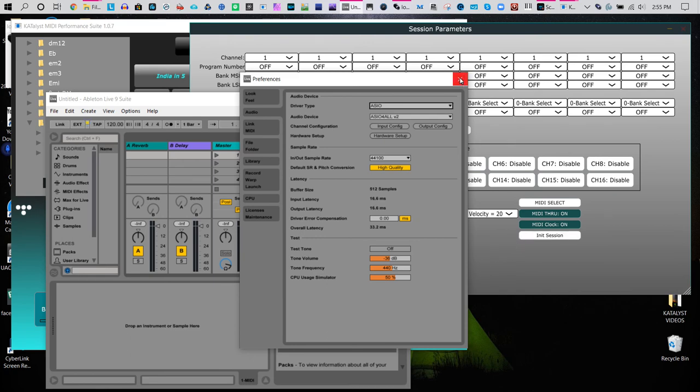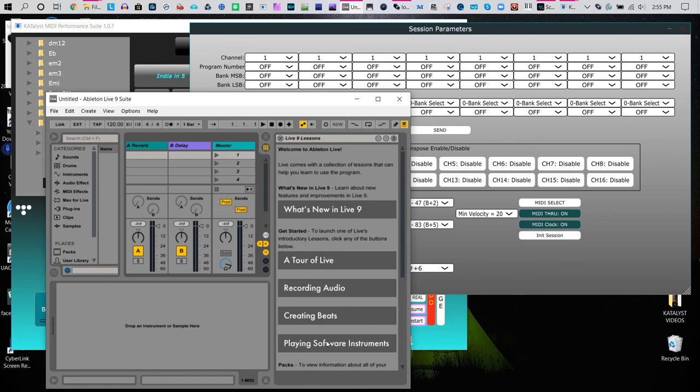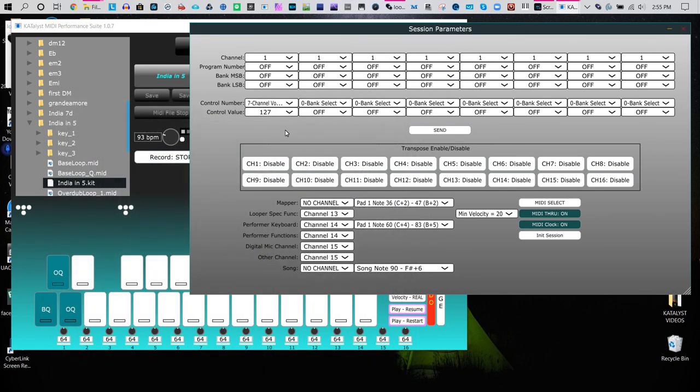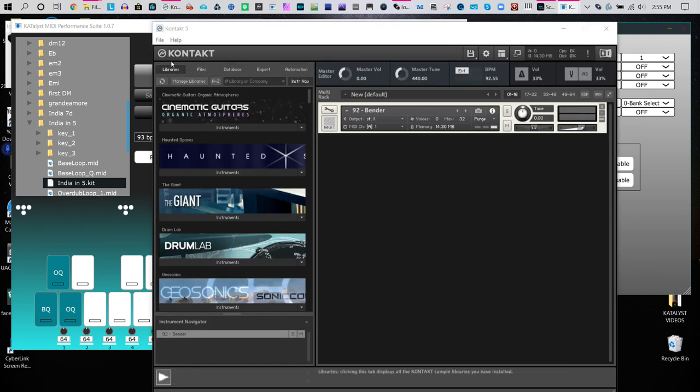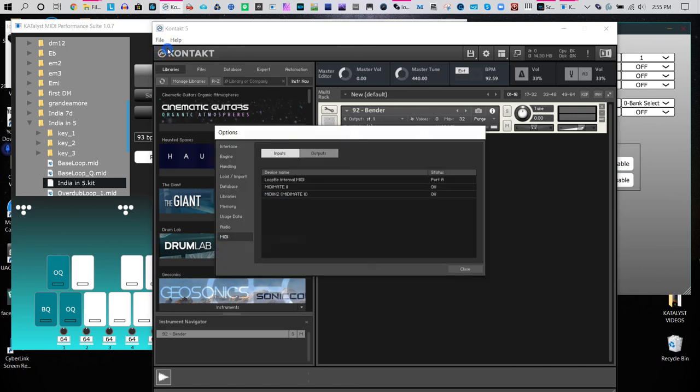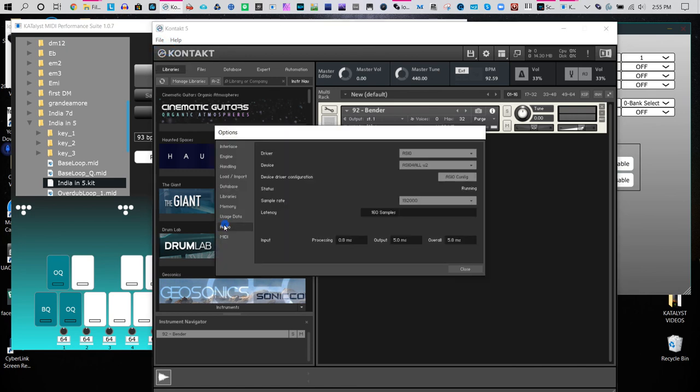Finally, let me show you—get back to Kontakt. Kontakt has the same thing. You'd go here, options, go to the audio, and here's your chance to use the ASIO4ALL.